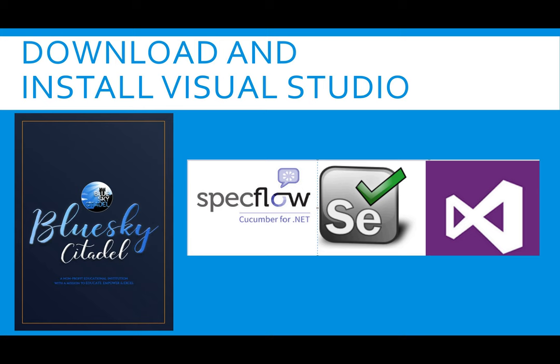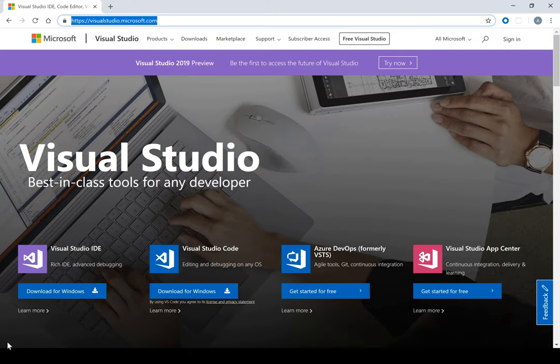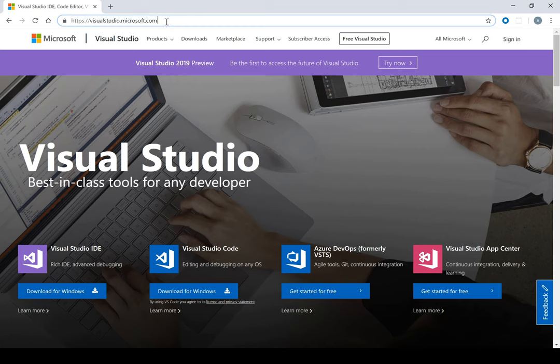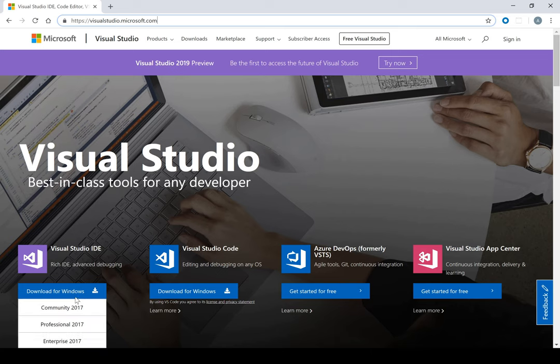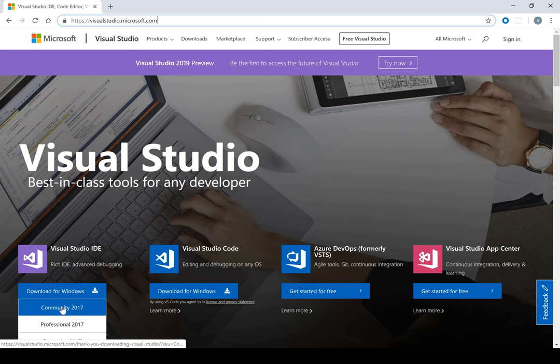The next step now is for us to download Visual Studio and then install it. You go to VisualStudio.Microsoft.com, then you click on Download for Windows and click on Community.